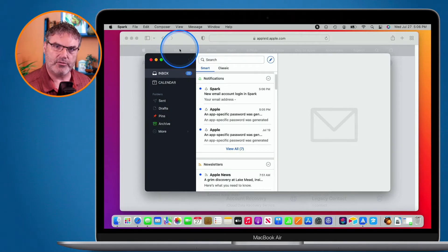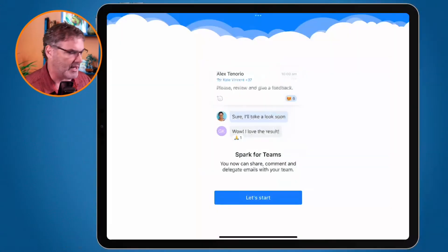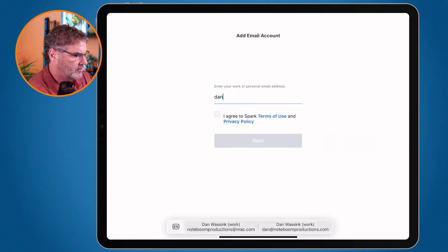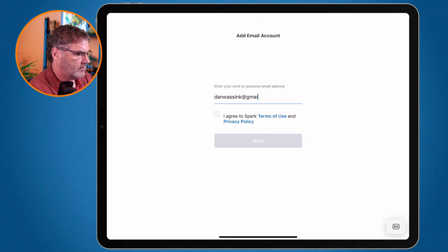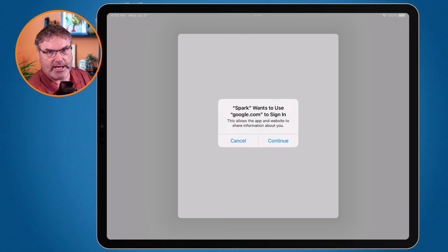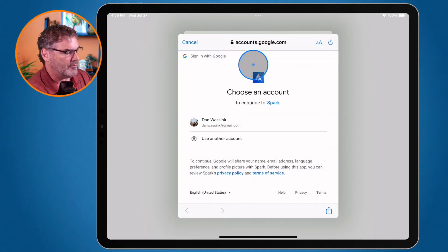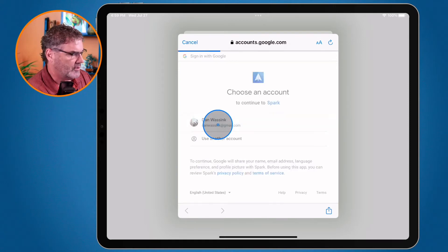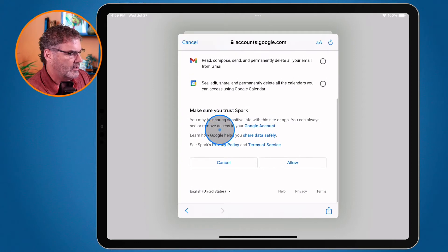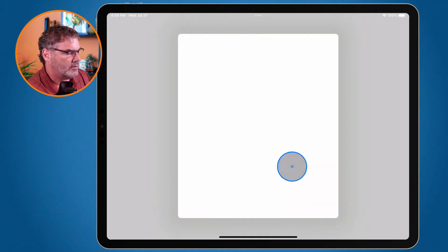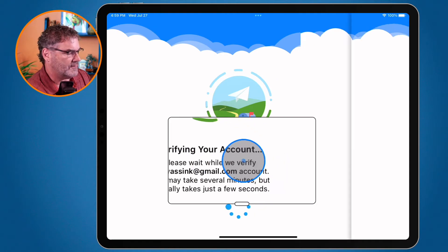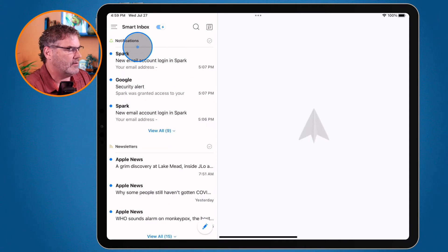Now how does this work with Gmail? Let's go over to my iPad. I tap Let's Start, type in my Gmail account, agree, click Next, and it confirms it wants to use google.com to sign in. It opens up to Google, I choose my account, it shows that Spark will be allowed to read, compose, and send mail — that's what I want. I click Allow, and Spark uses that account. Once it verifies, I can start using Spark and see my inbox.